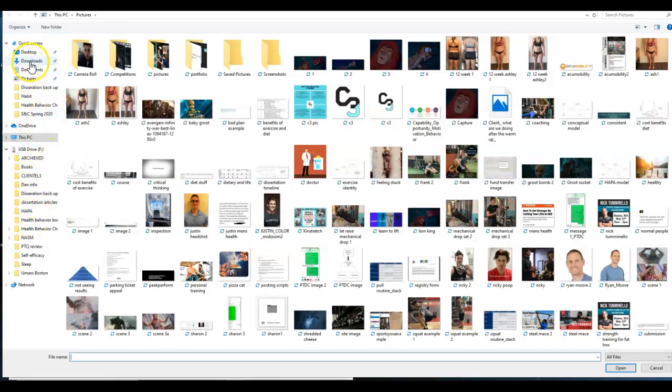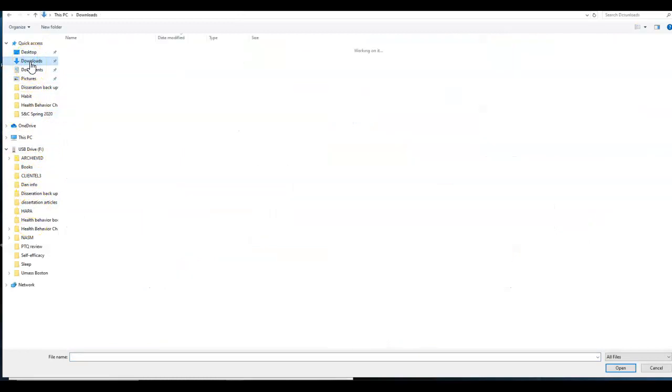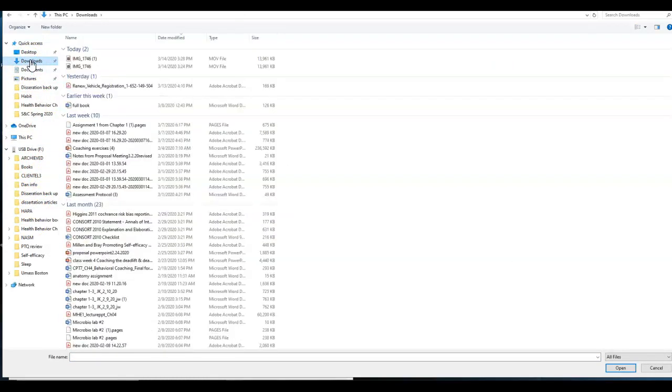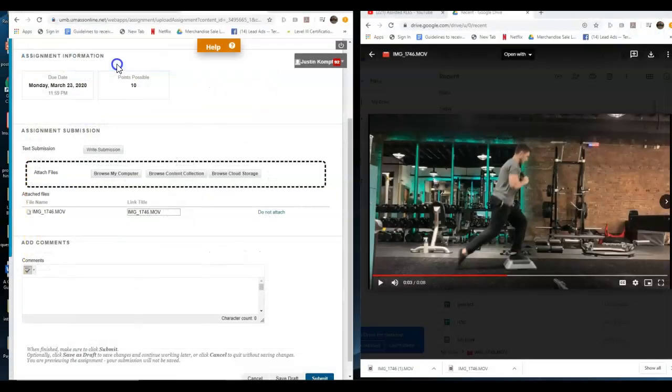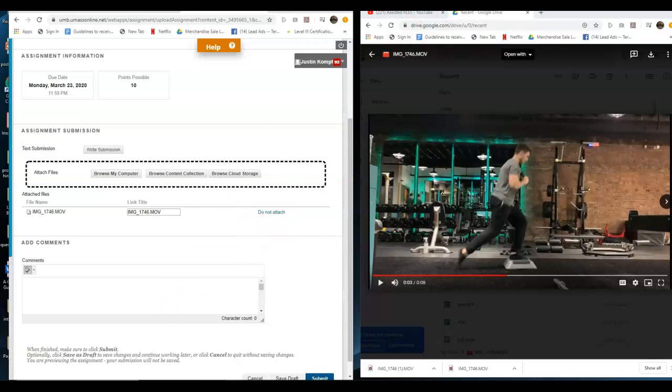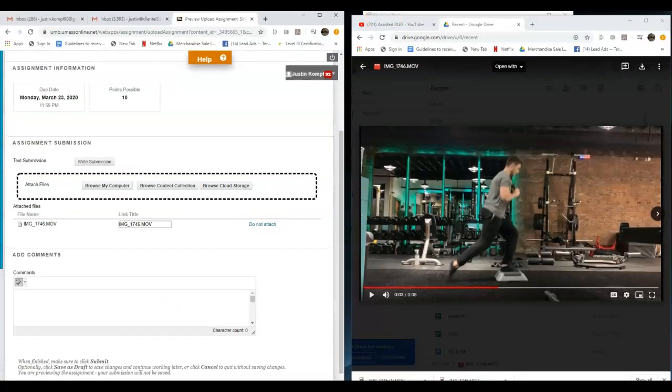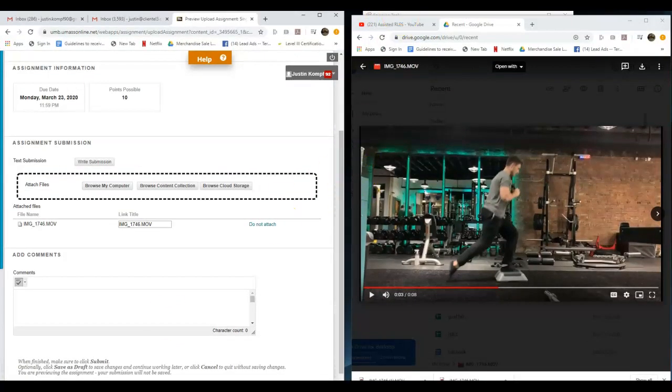What I would do is I would just click on this and then that should attach. You're going to make sure that you attach both of those videos and that should be all set.